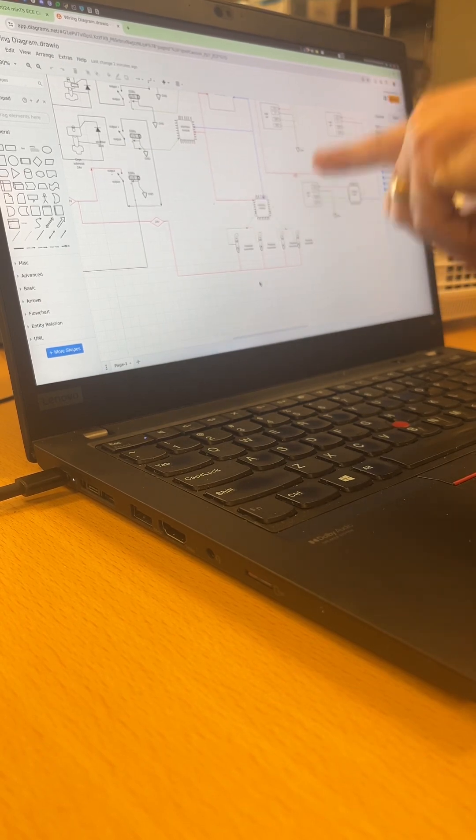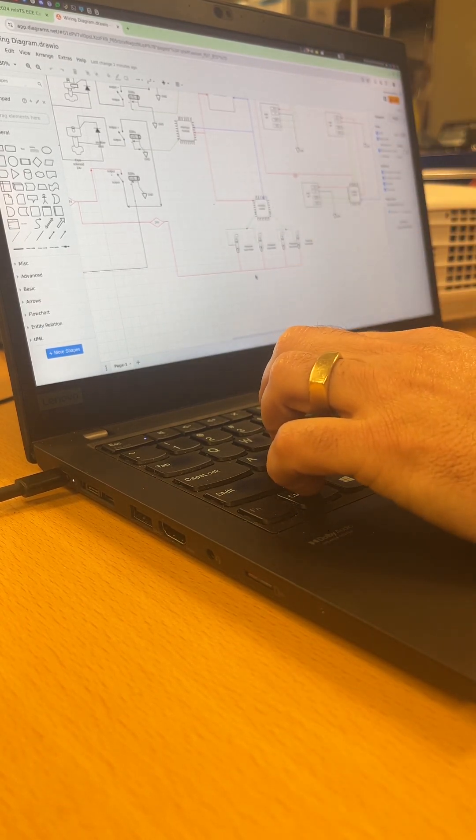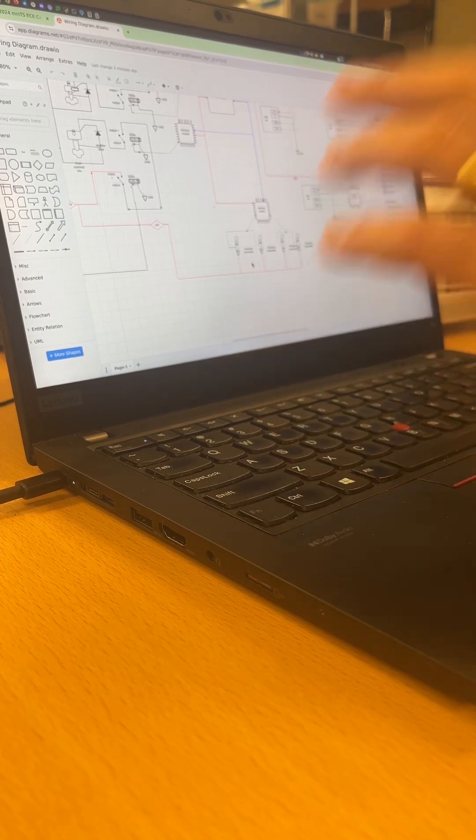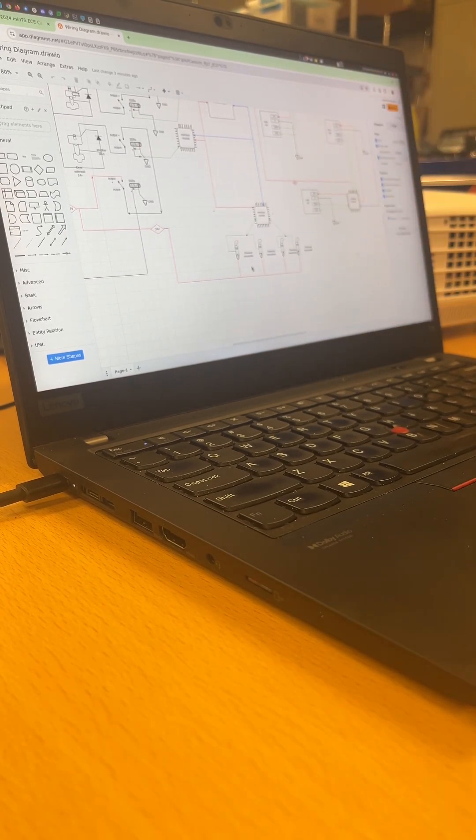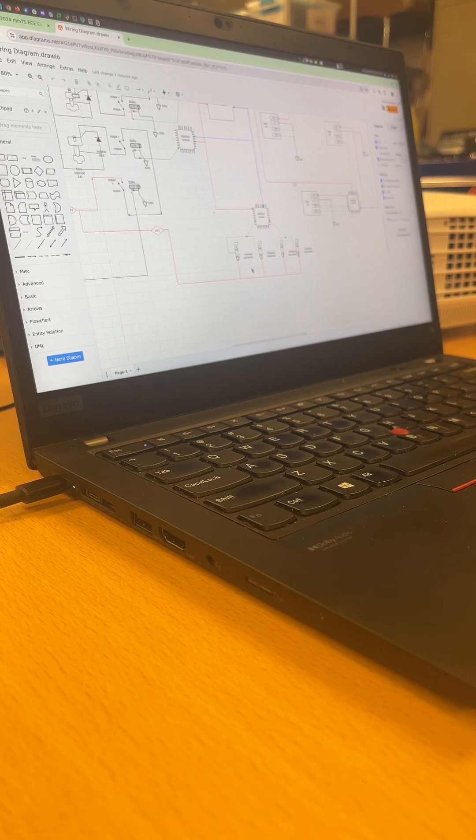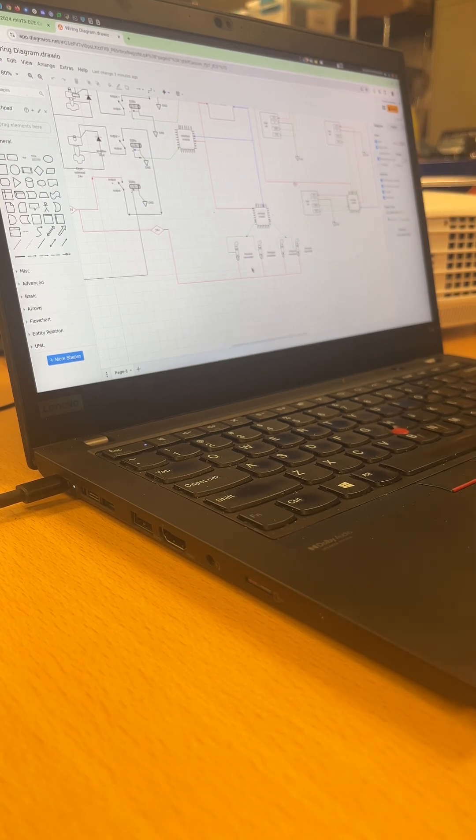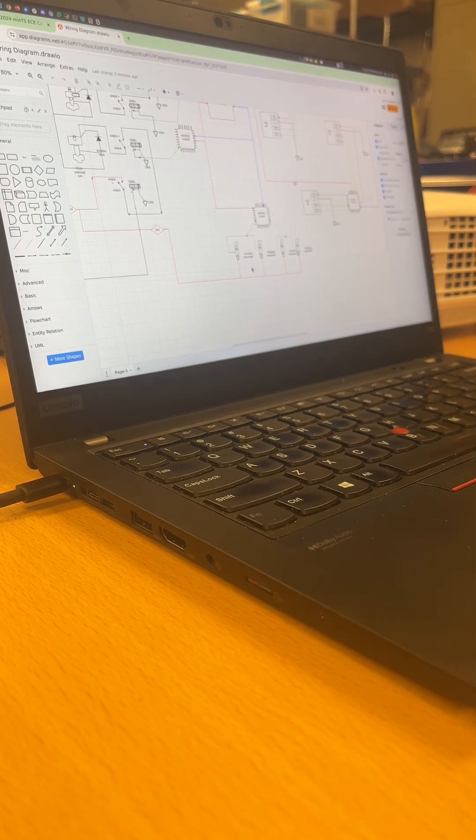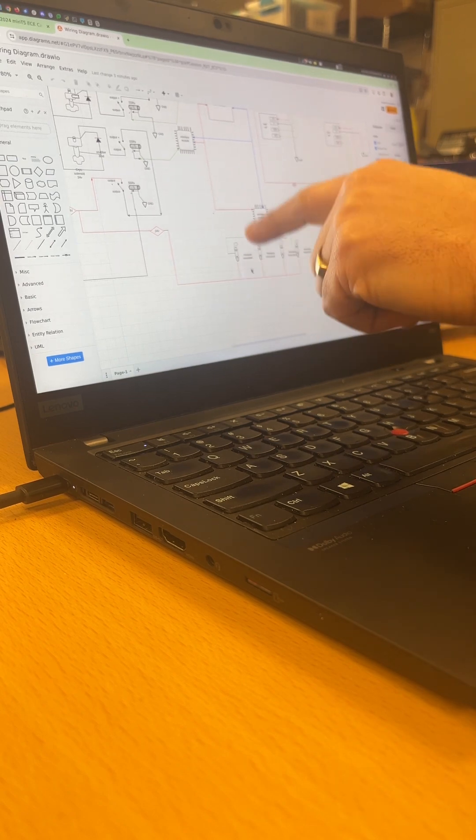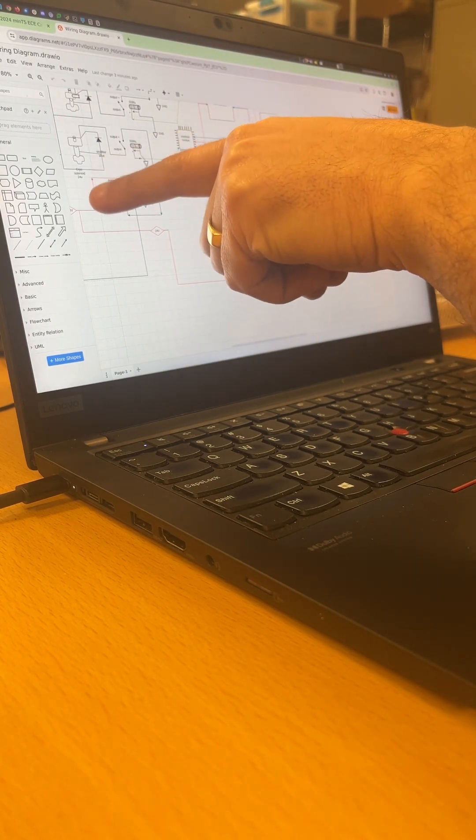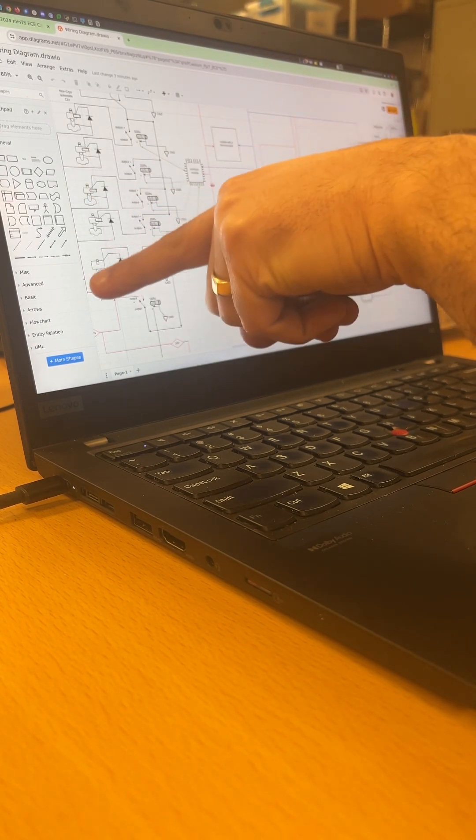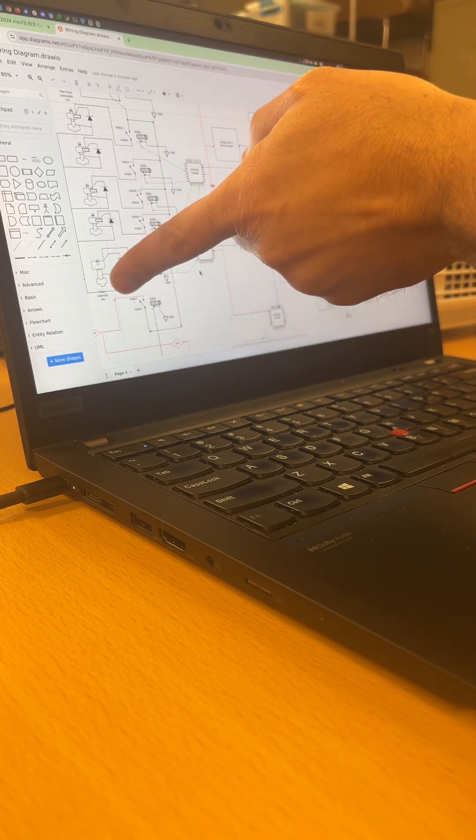This is a block diagram, it's not really a wiring diagram. This needs to describe that system to the point where anything I look up here I can point to. Which pressure transmitter is this? Which relay is this?